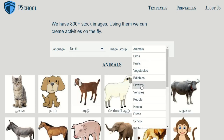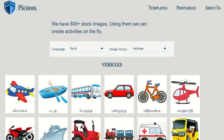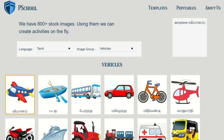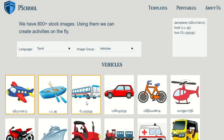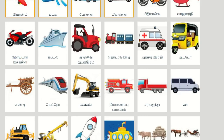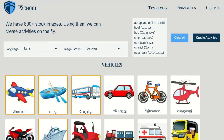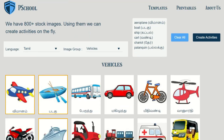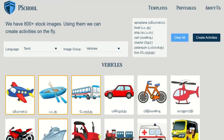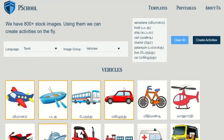Please pick the images. You should select a minimum of 4 images and a maximum of 30 images. To unselect an image, click on the selected image.